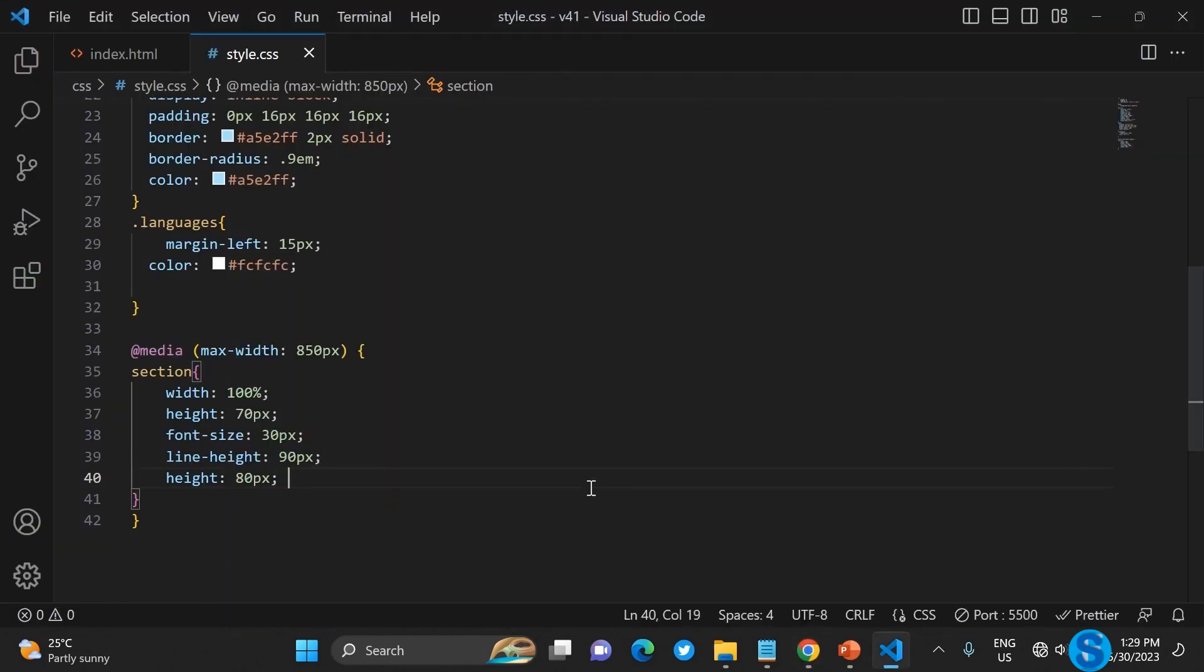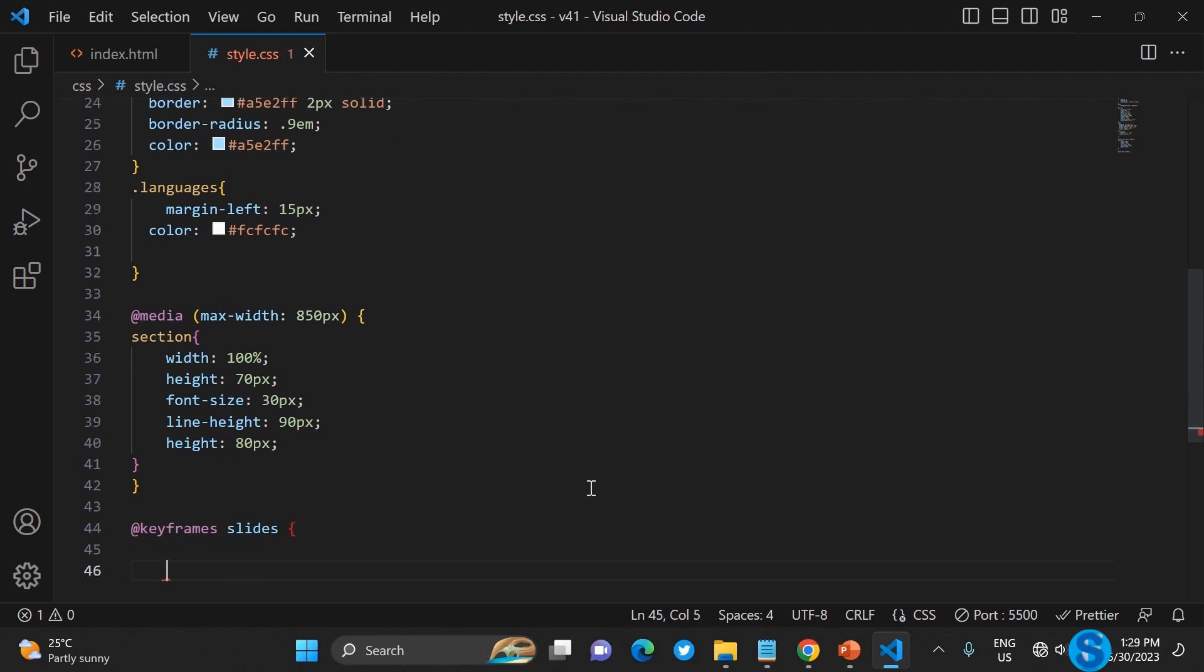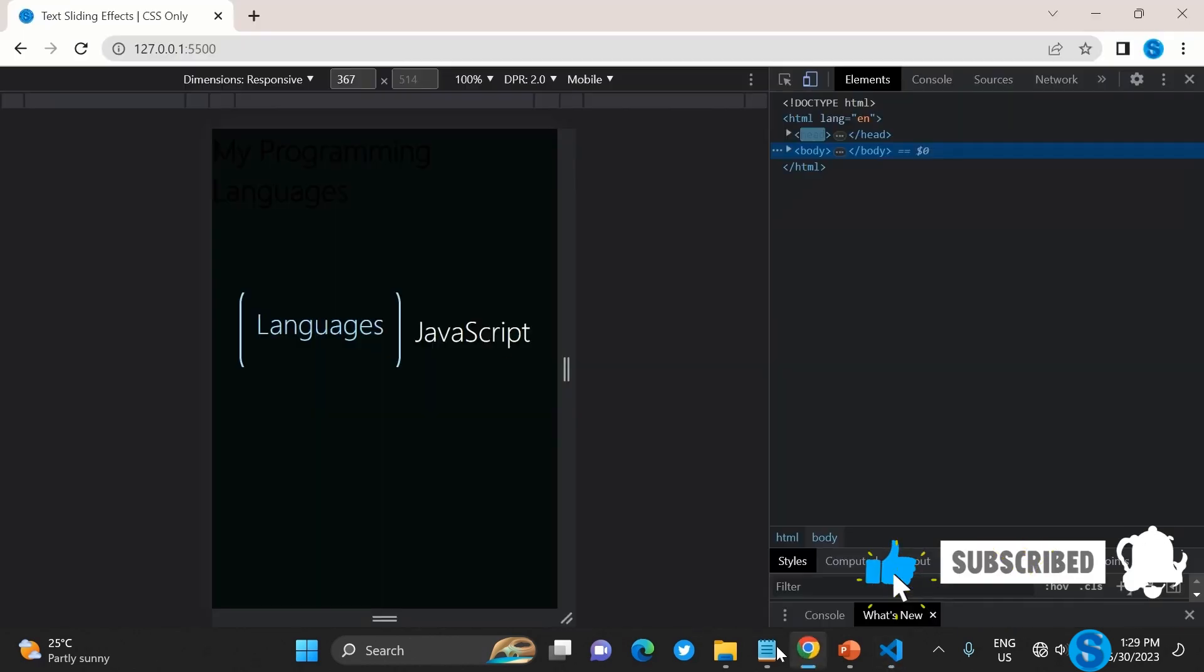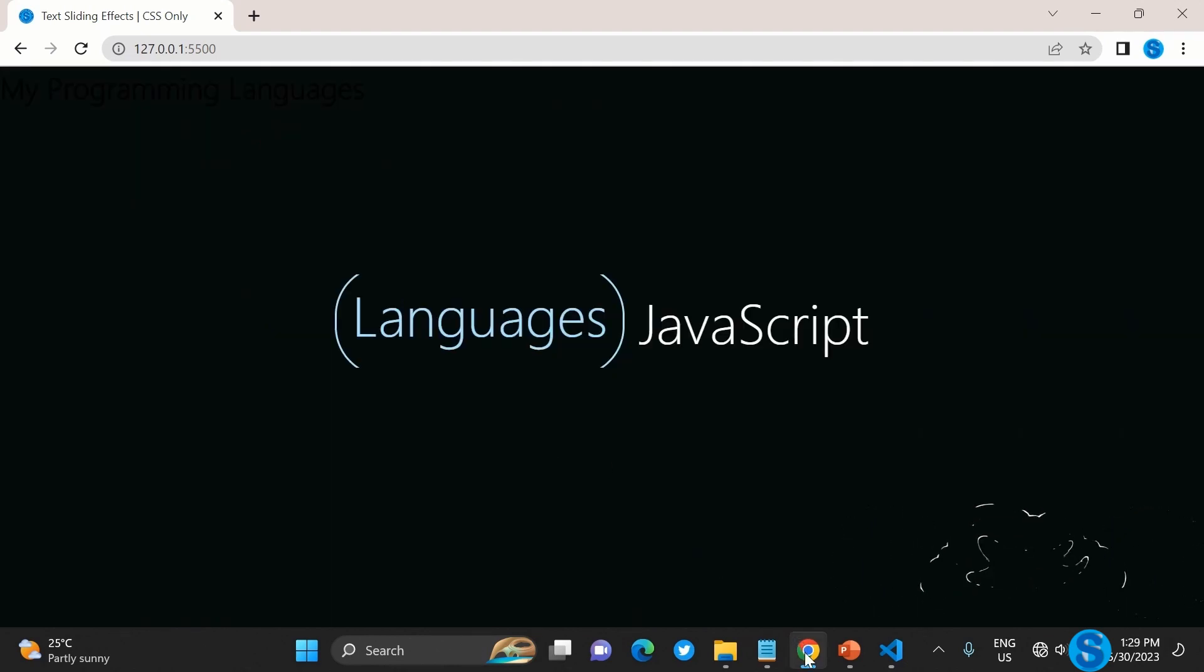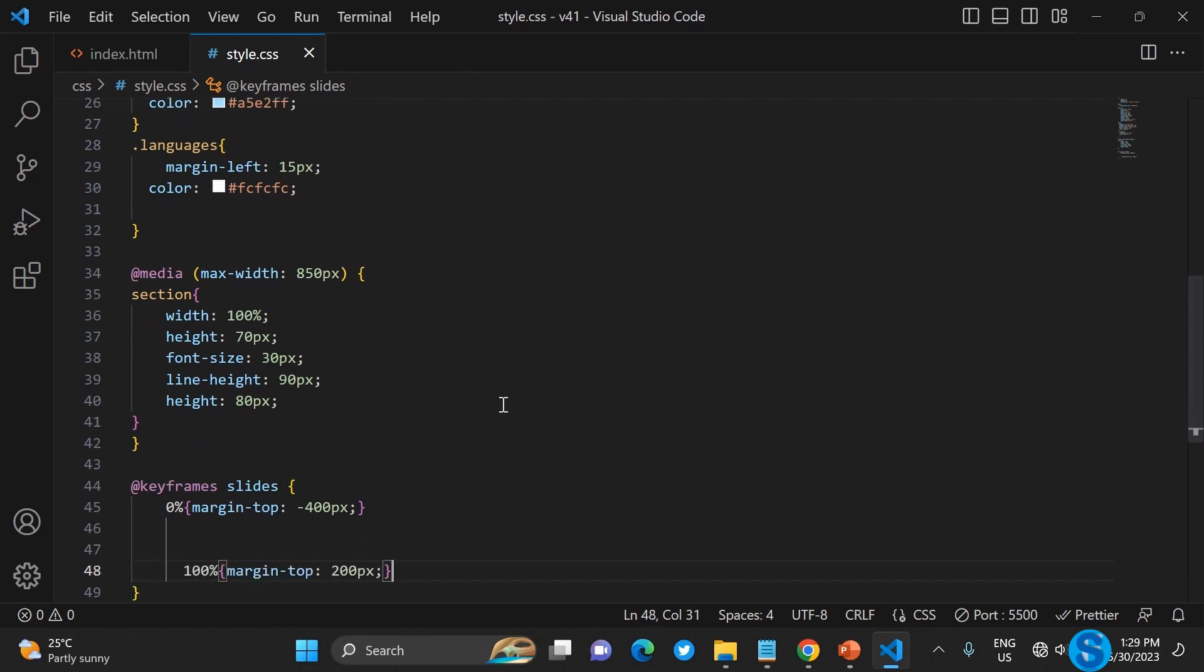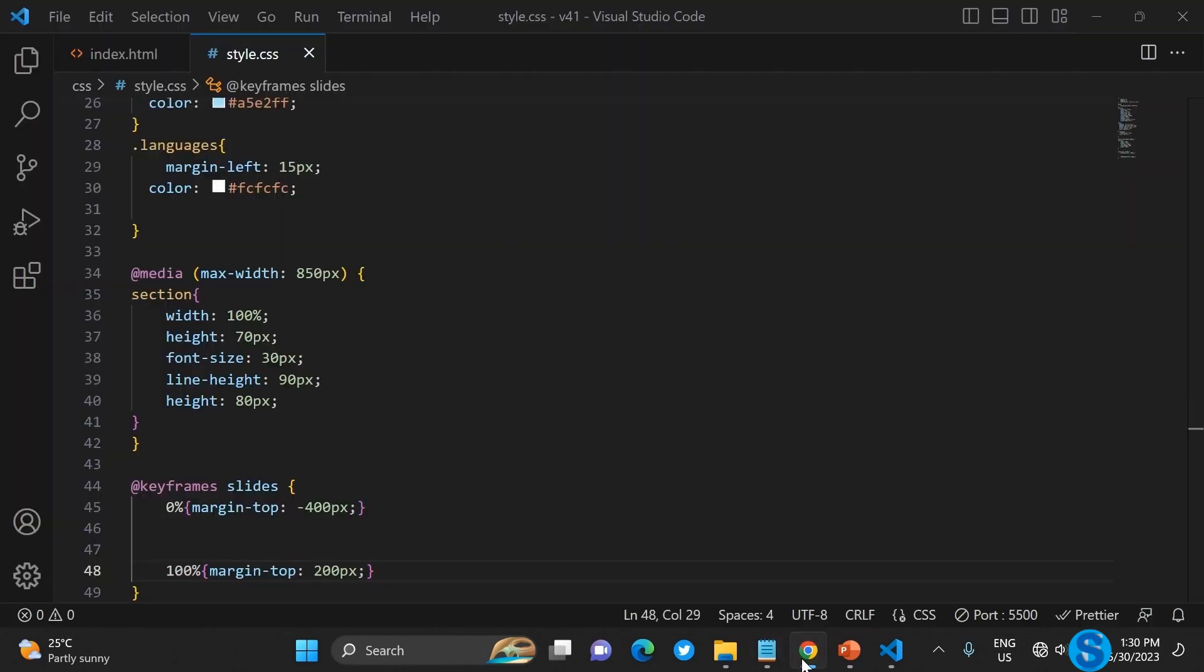Let's work on the keyframe. On the keyframe we will set from zero percent to hundred percent. That's at the top minus 400px to 200px. Now it doesn't do anything so let's quickly tie that to the appropriate area.